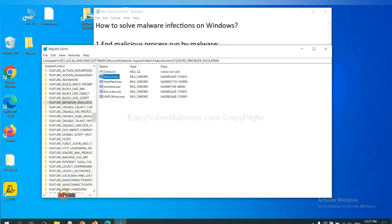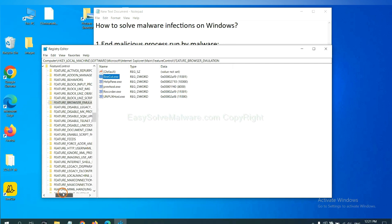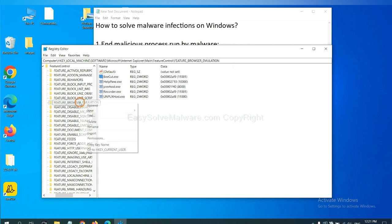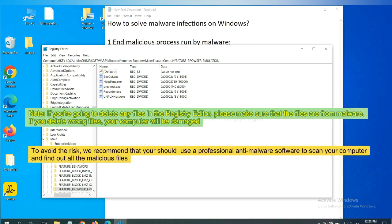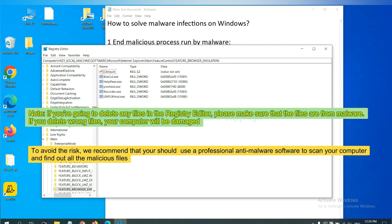OK. Now we have found some files from the malware. Right click on the folder and click delete. If you are going to delete any files in the Registry Editor, please make sure that the files are from malware. If you delete the wrong file, your computer will be damaged. To avoid the risk, we recommend that you should use a professional anti-malware software to scan your computer and find out all the malicious files.